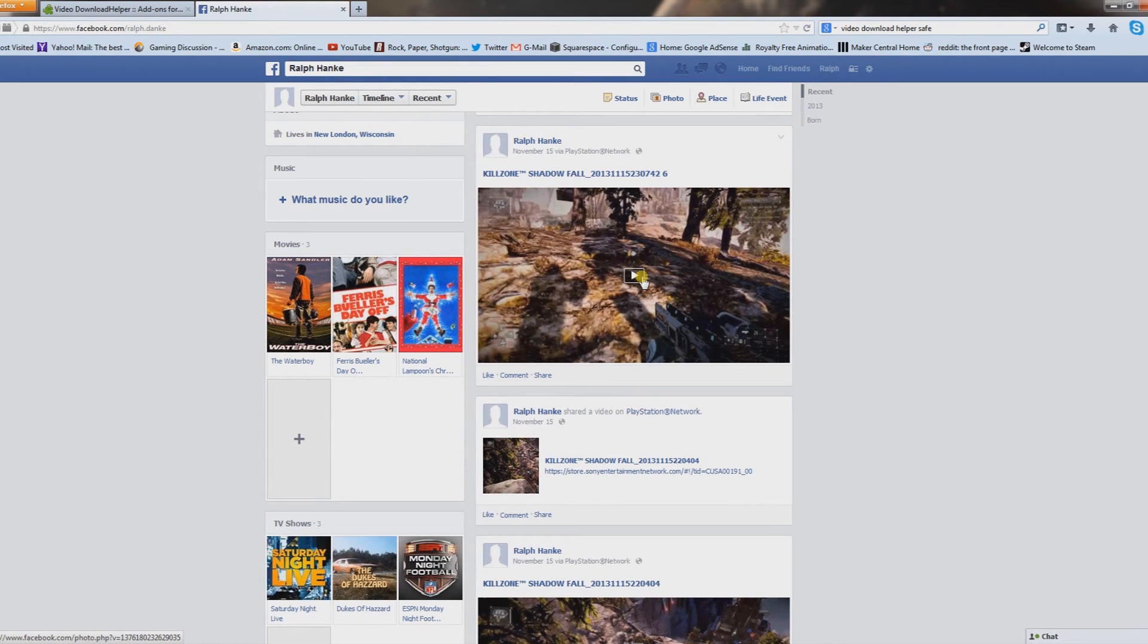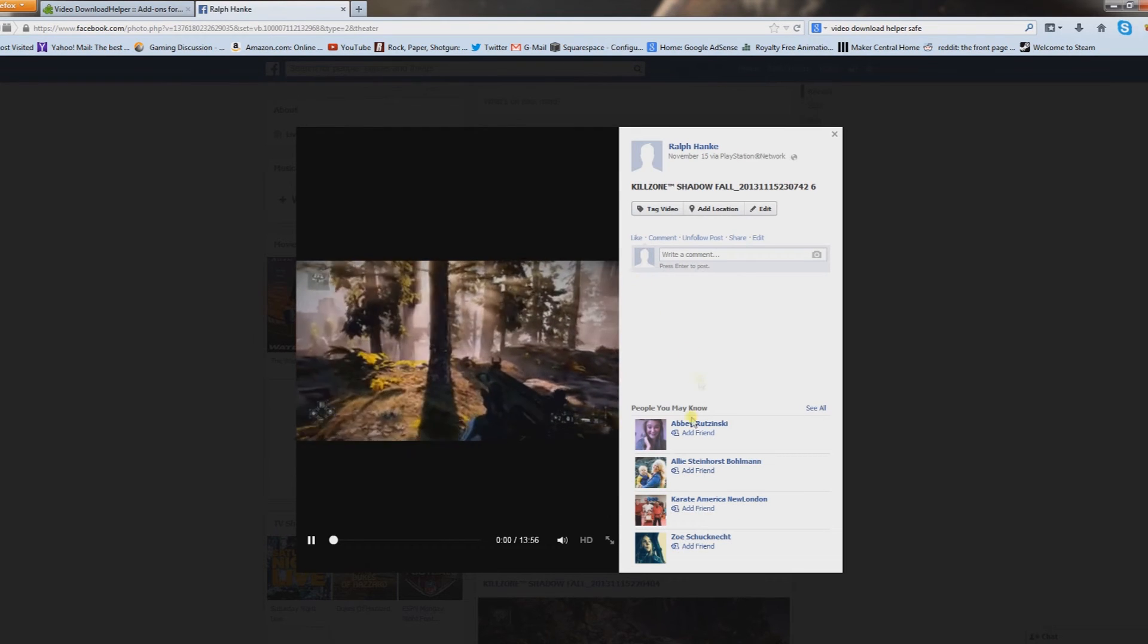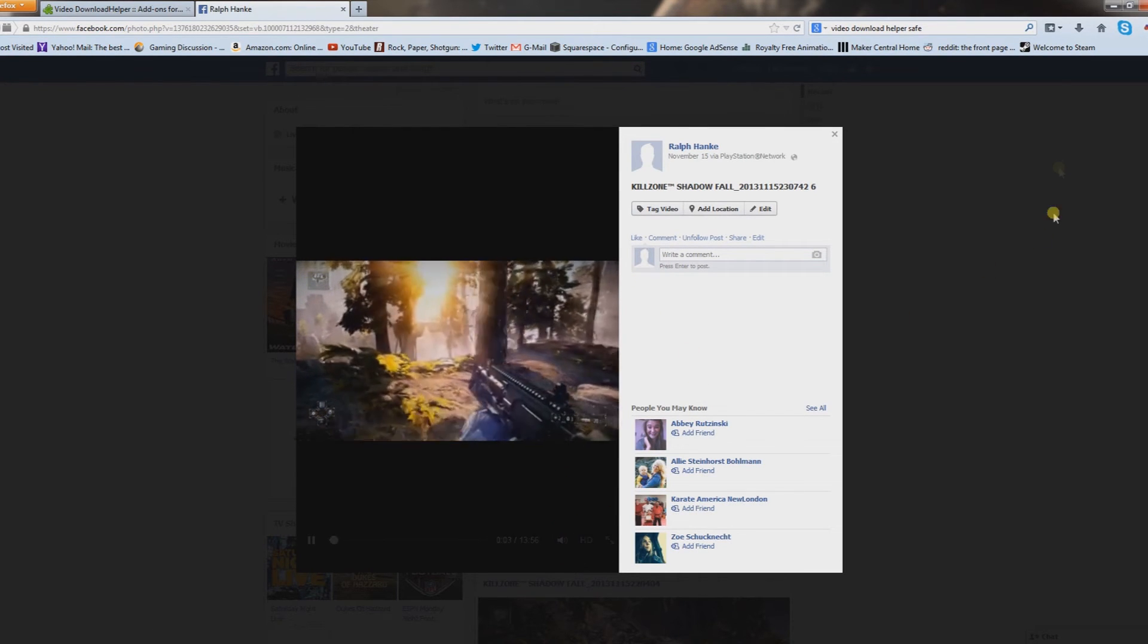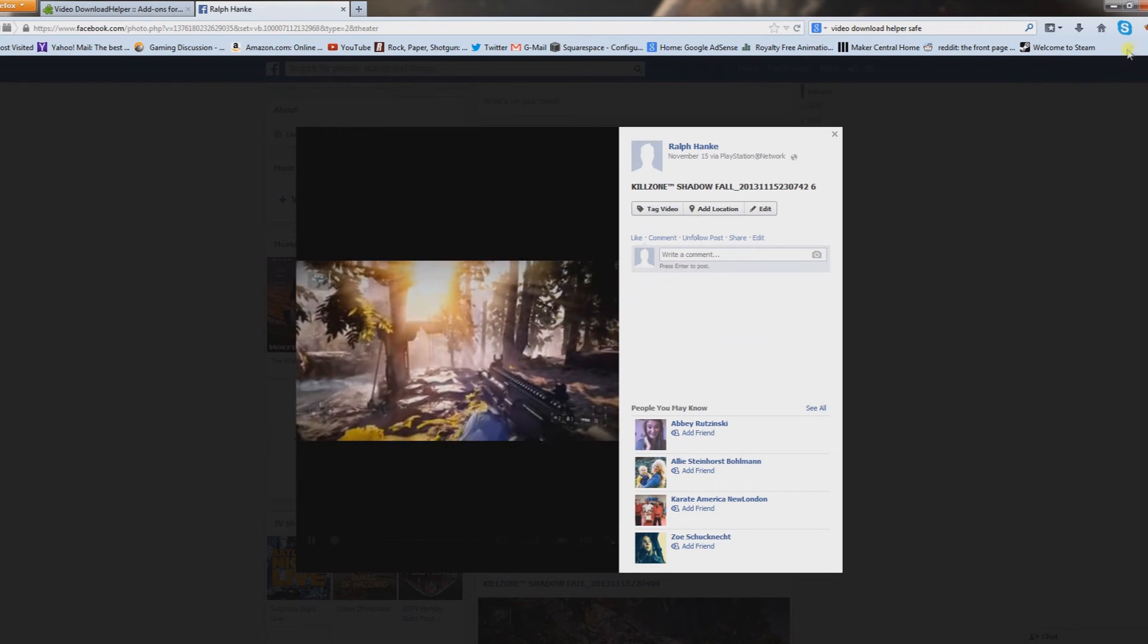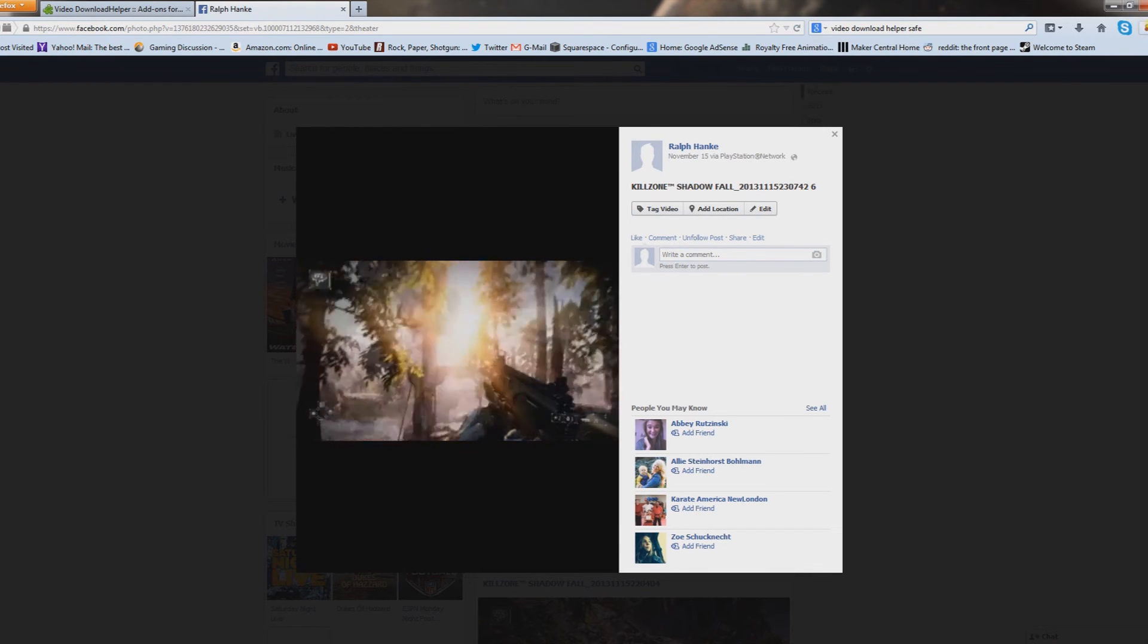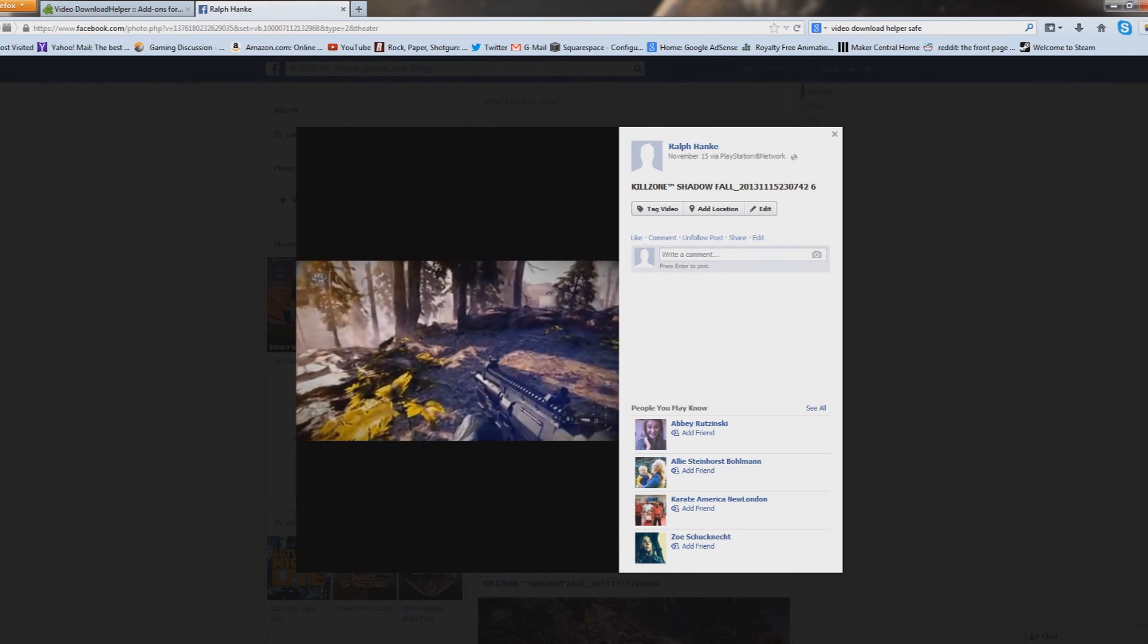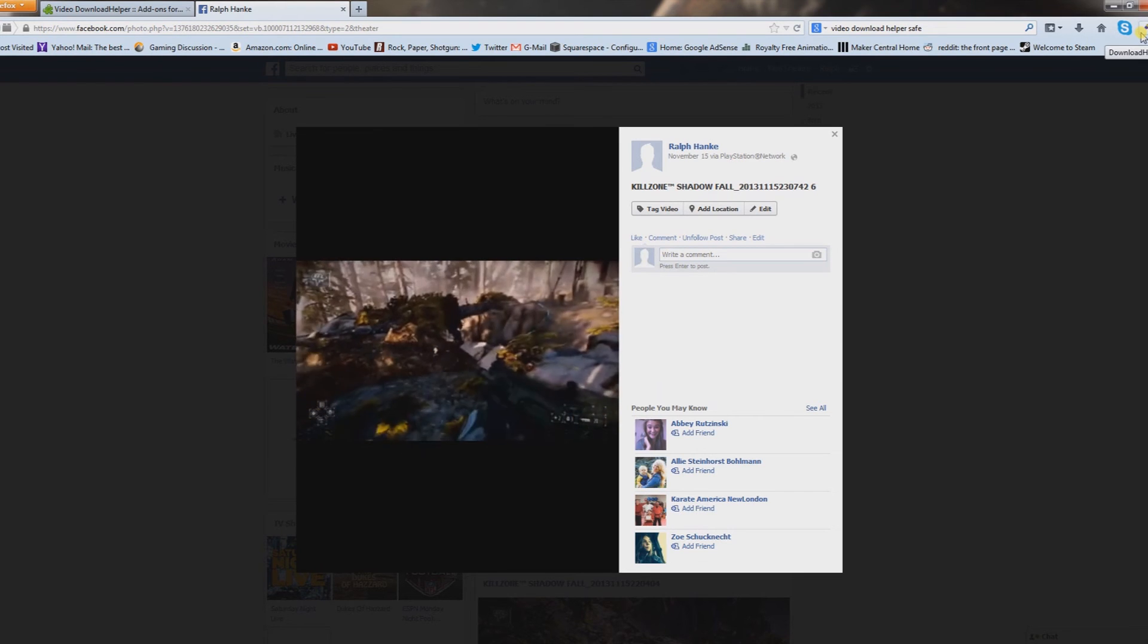You want to find the video and select play. Now you'll notice I started playing this video and what was once gray lit up different colors and started spinning. That means it detected the video.